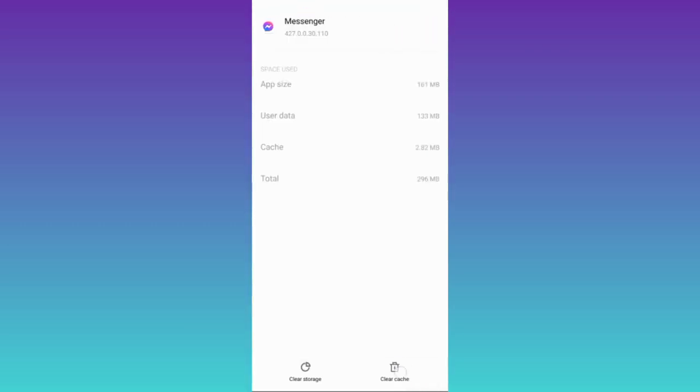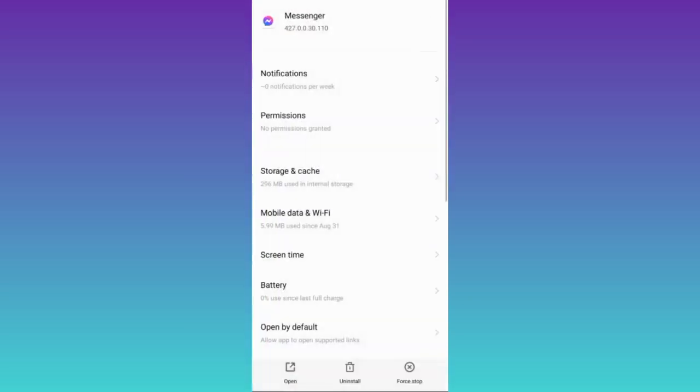First, click on clear cache and then tap on clear storage. Once you've done that, go back and click on force stop, and that's it.